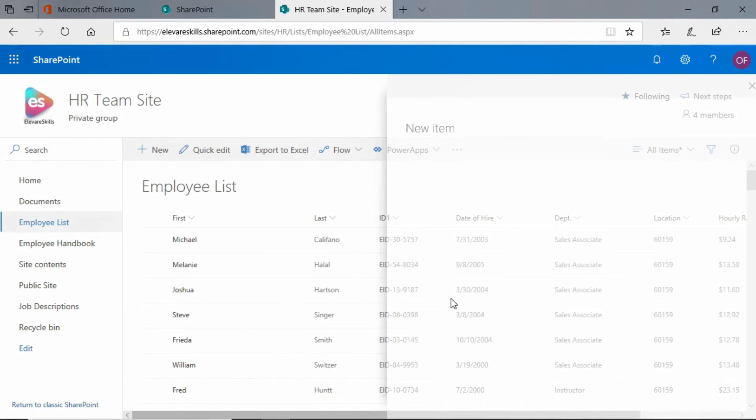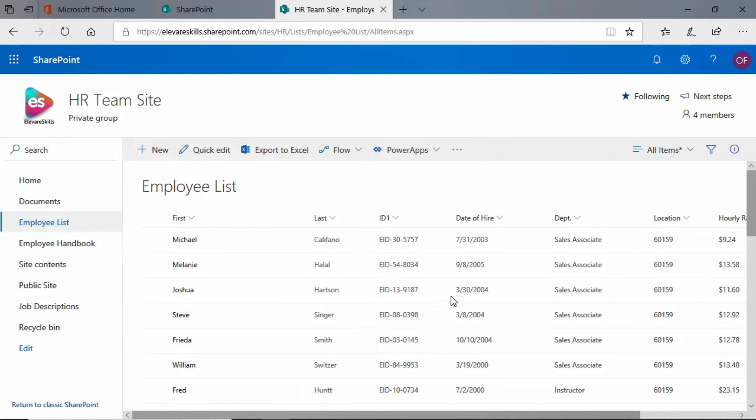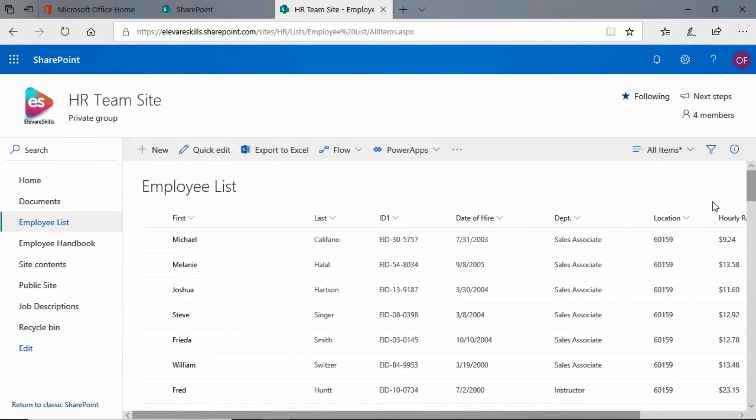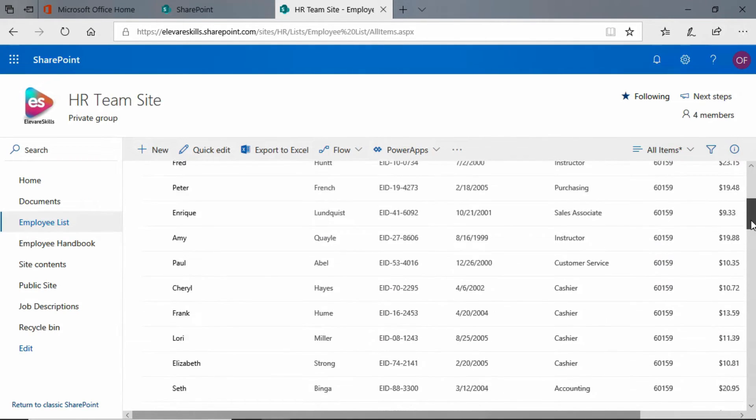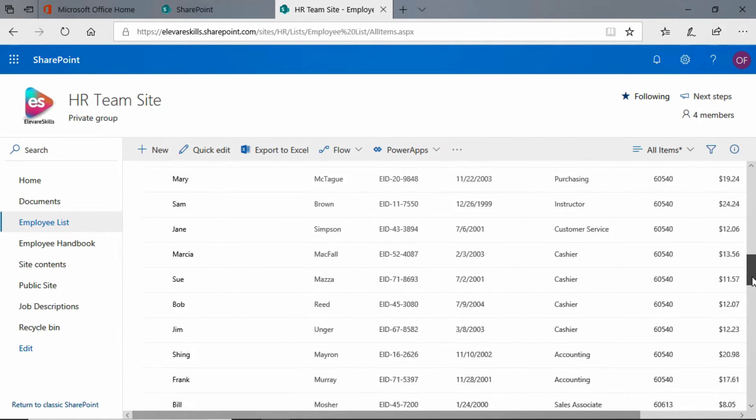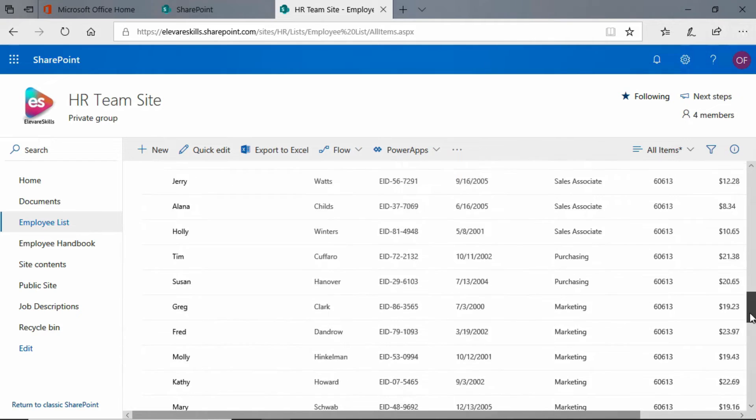It's added our new item and you're looking and you're saying 'where is it, Bill?' Well, it's going to add it to the bottom of the list, so we need to come all the way down.